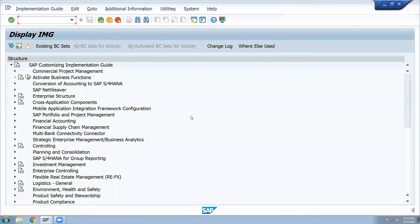Now, exchange rates — account maintenance in the SAP system. Exchange rates maintenance and currency maintenance. In the ECC system, S/4, etc., we maintain foreign currencies and exchange rates.